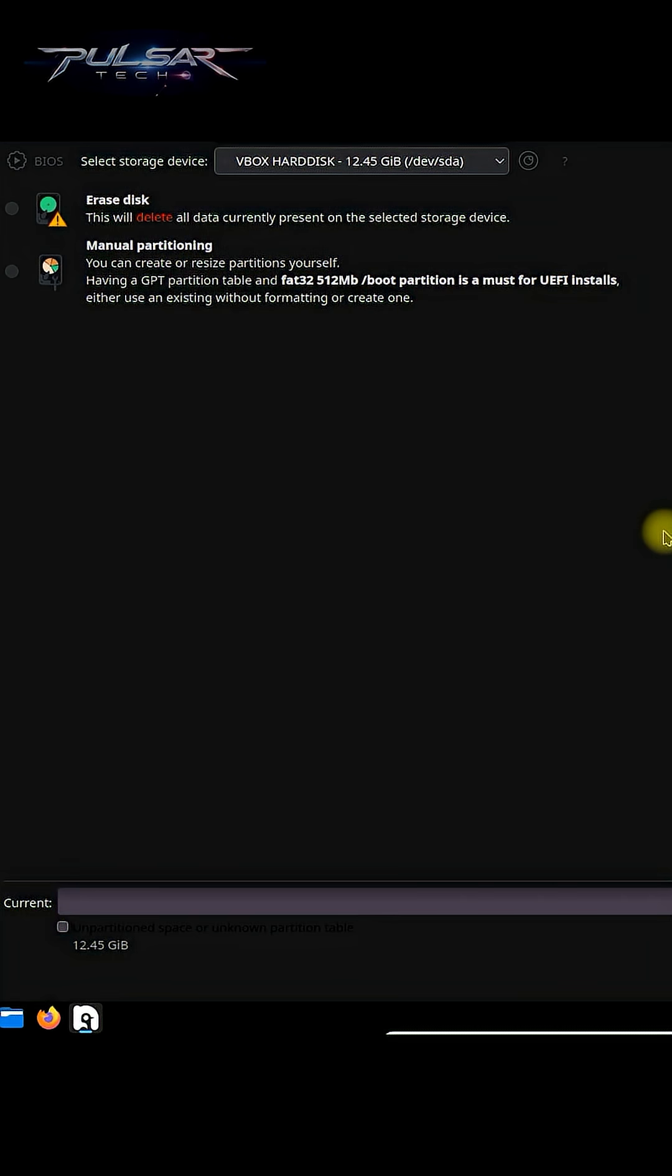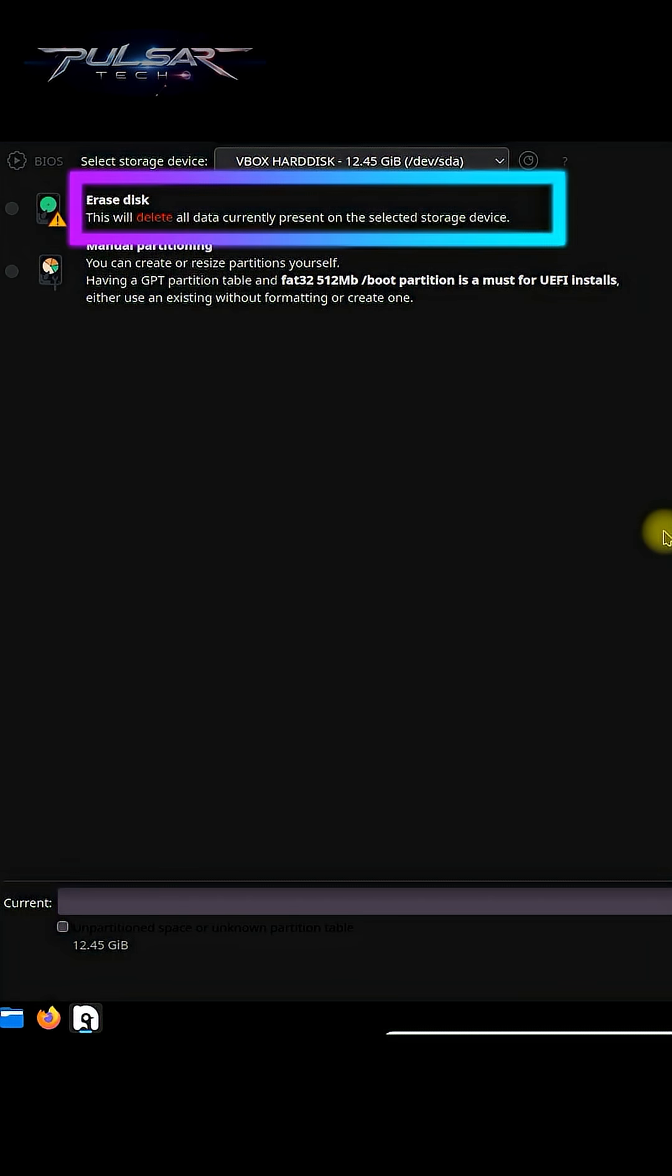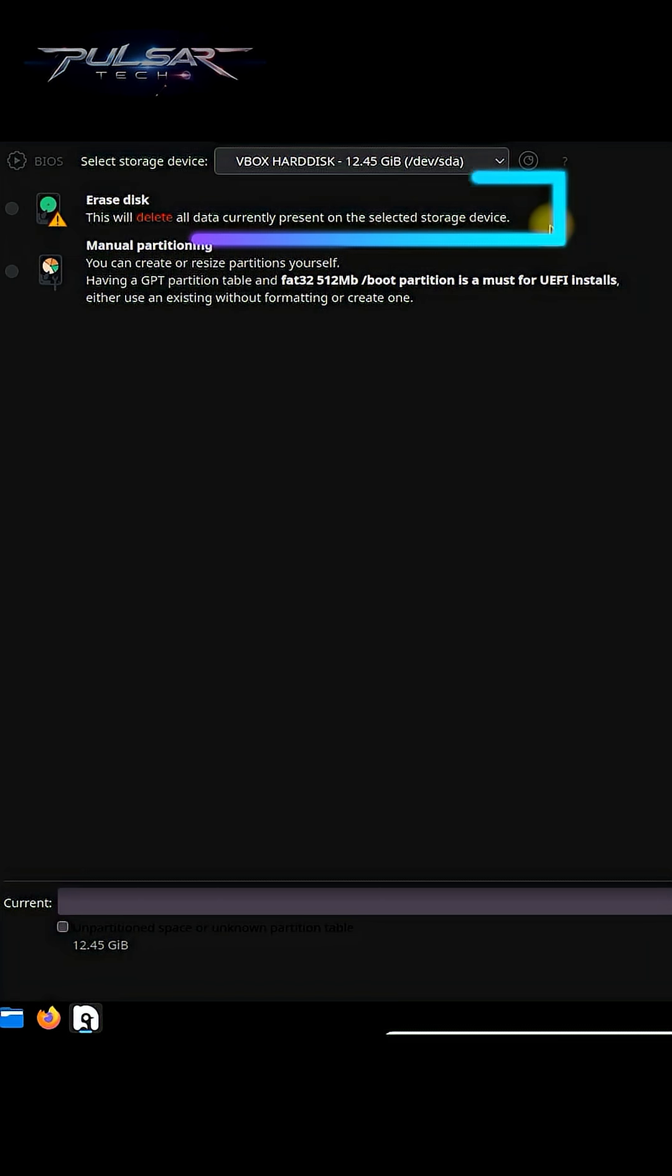Now you need to select how you want to partition your drive. For beginners, the automatic option is recommended. But keep in mind this will delete all data currently present on the selected storage device.